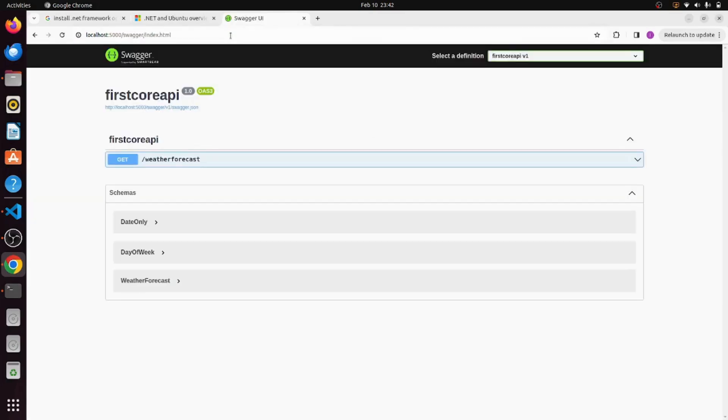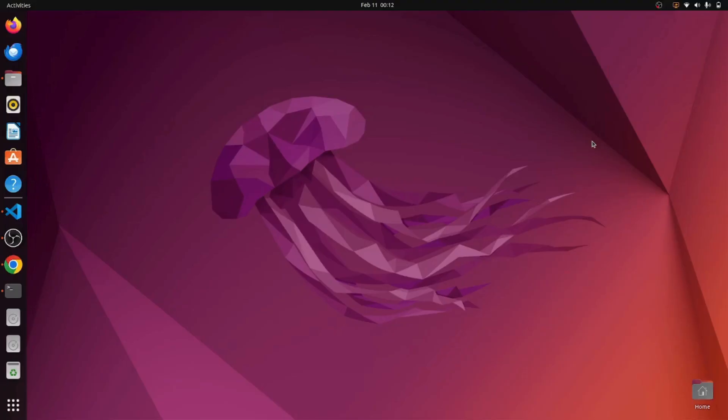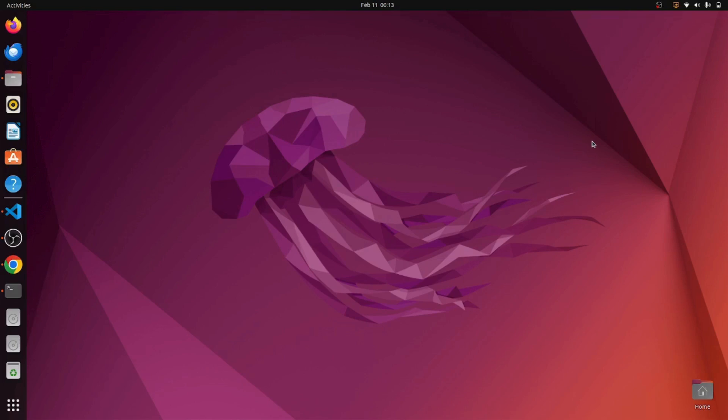Alright, so here we go. This was all about installing dotnet framework on a Linux machine and creating a sample core API. If you like this video please like, comment, and share this video and also please subscribe my channel. Thank you.